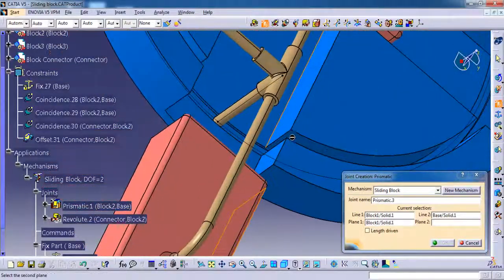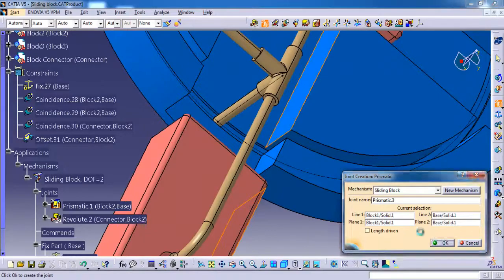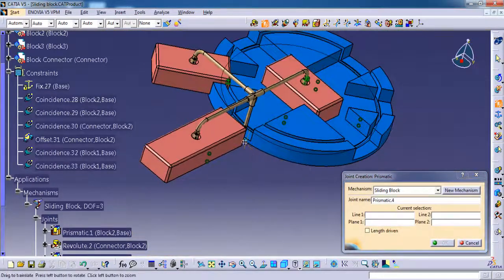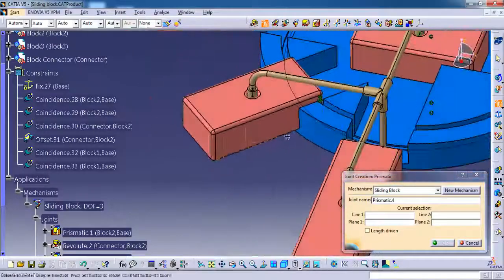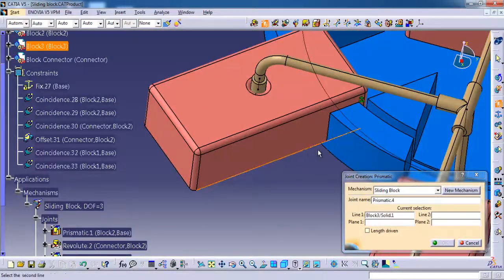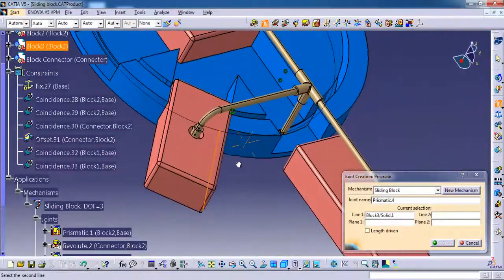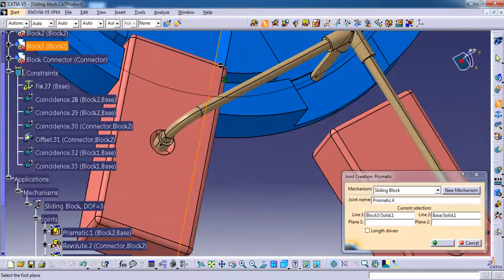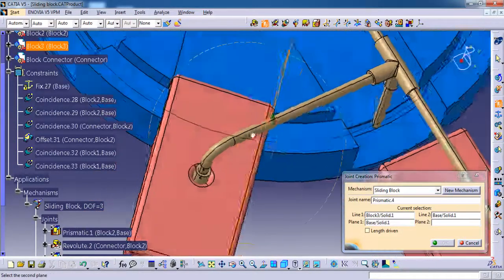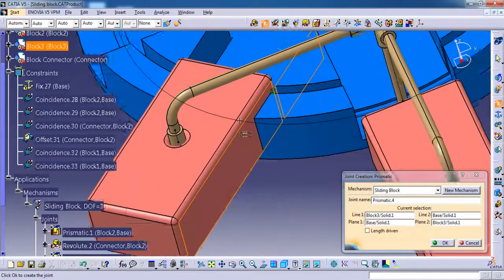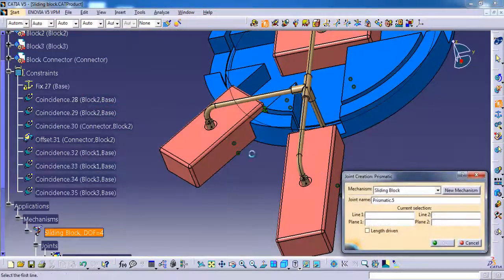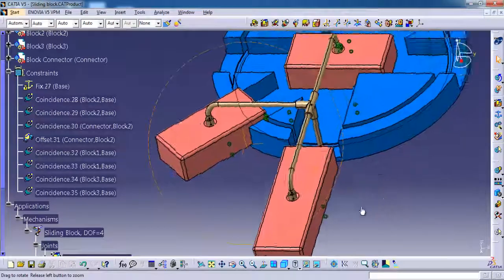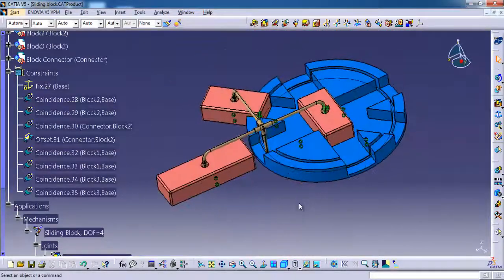OK, going to do the same for one more block. Selecting line one of the block, then line two from base part, then selecting side face of the base part, then side face of the block, then OK. Now we are all done with prismatic.